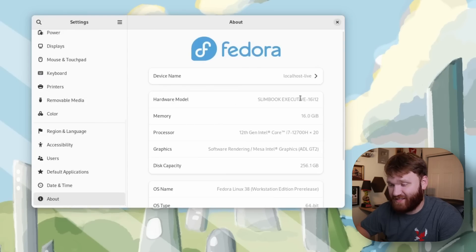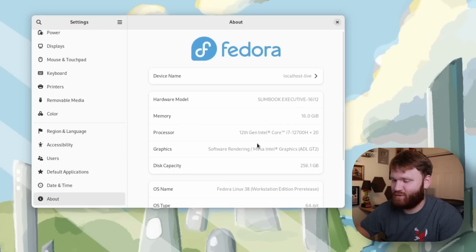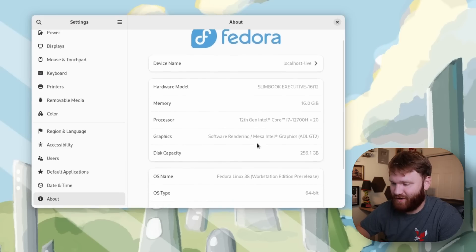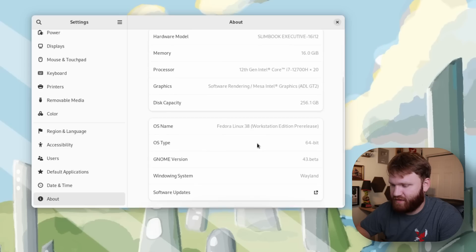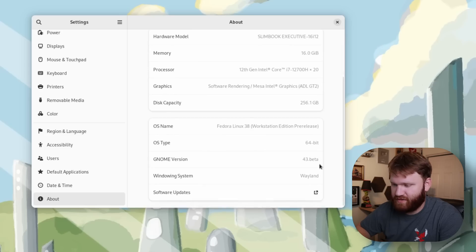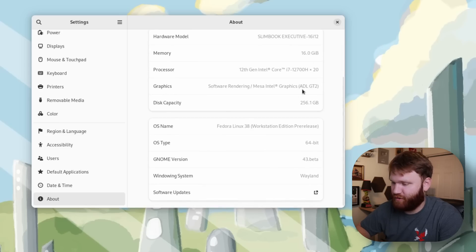This is on the Slimbook Executive. Make sure you subscribe and ring that bell so you don't miss that review. If we scroll down here we can see we're on the 43 beta running Wayland.